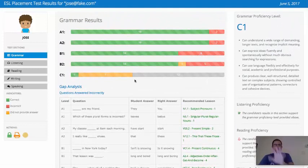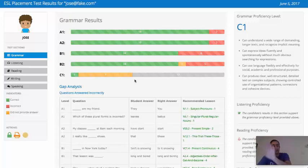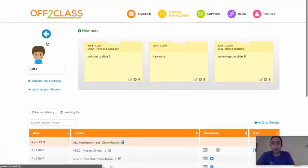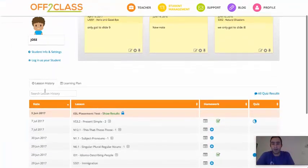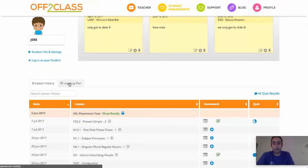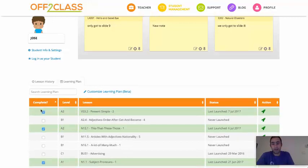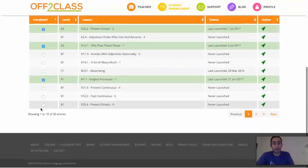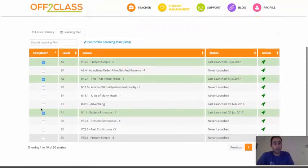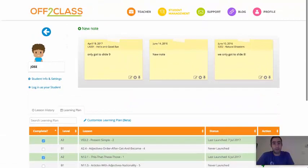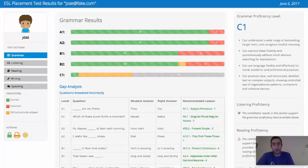We also take these lessons from the Gap Analysis and we populate your student's profile with a learning plan with all these different lessons in it. I'm going to come back to Jose's learning profile and show you down here you've got two tabs, the lesson history and the learning plan. When I click on the learning plan, these are all the lessons from the Gap Analysis from the student's most recent placement test results.